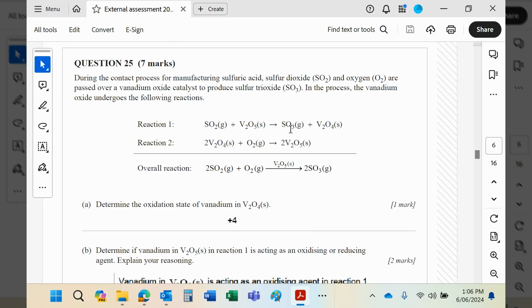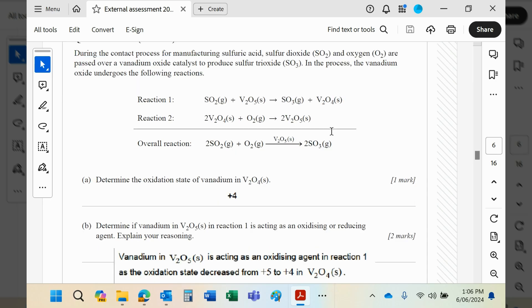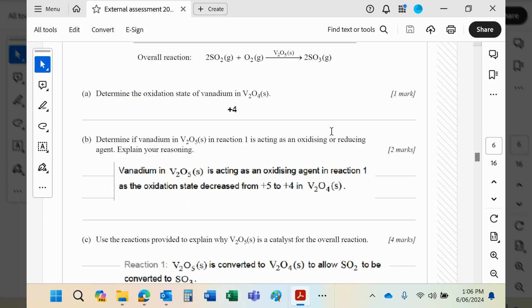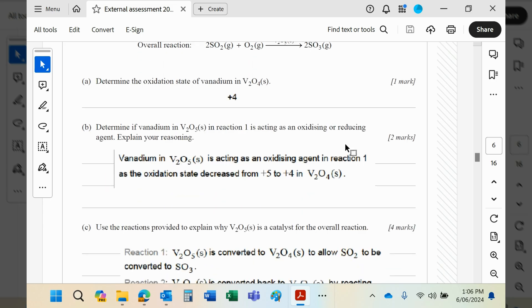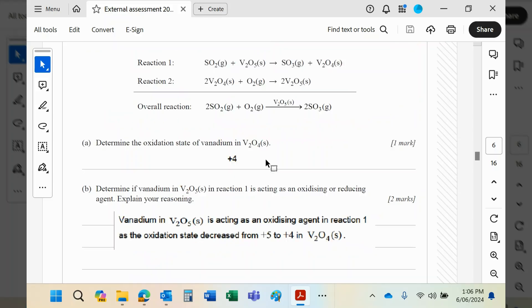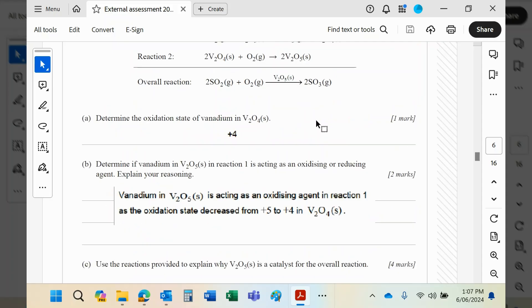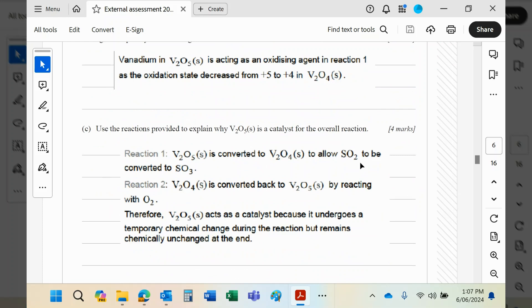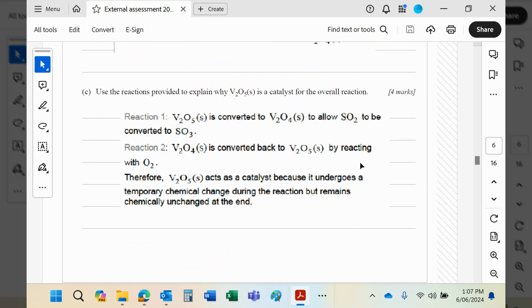Why is it a catalyst? We've already said this, because basically whatever it becomes in reaction 1, it is turned back in reaction 2 into its original form, and therefore it's classed as a catalyst because it's chemically unchanged at the end.